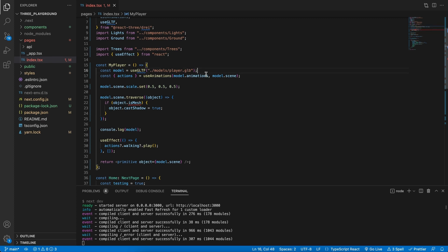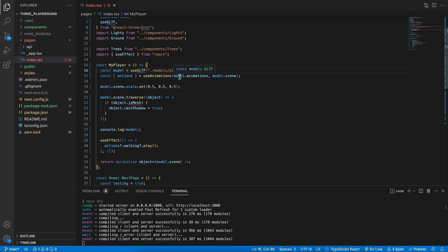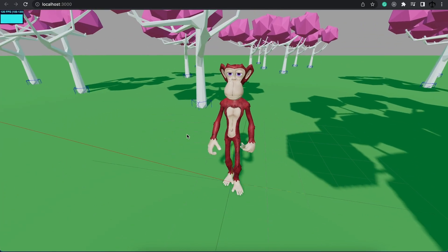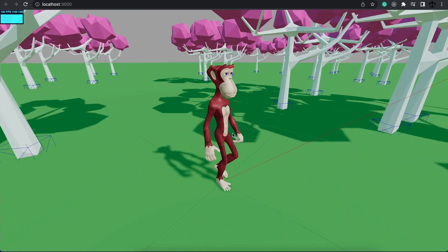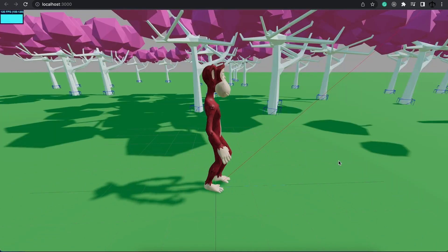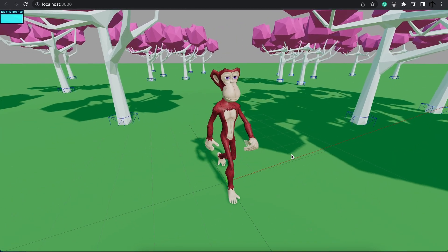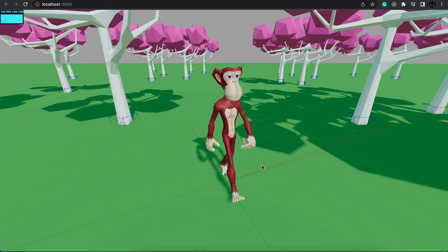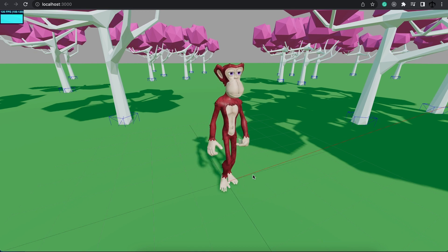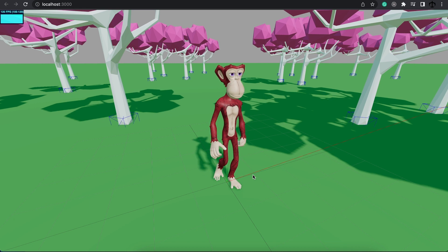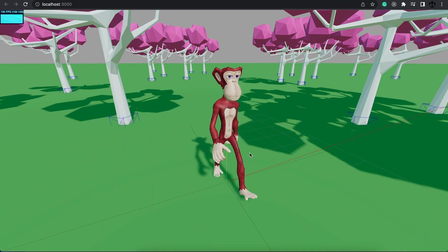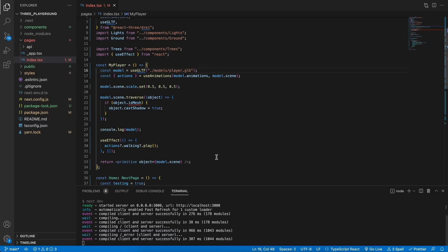In the previous video, we've added this component which imported a model, extracted the animations and then it allowed us to play an animation in our scene. But what if we only want to play an animation when we press a key? For instance, if we press the W key, we only want to walk and if we press W and hold down shift, we want to run and spacebar to jump. Well, we can do that, but first things first.